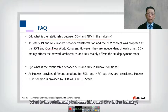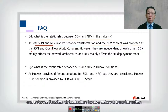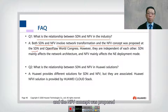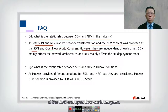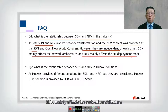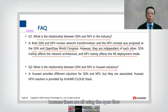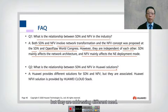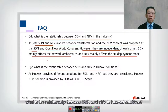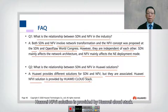FAQ: What is the relationship between SDN and NFV? Both Software Defined Networking and Network Function Virtualization involve network transformation, and the NFV concept was proposed at the SDN and OpenFlow World Congress. However, they are independent of each other — SDN mainly affects the network architecture, while NFV mainly affects the network element deployment mode. In the Huawei solution, SDN and NFV are provided separately but associated, with the NFVI solution provided by Huawei Cloud Stack.